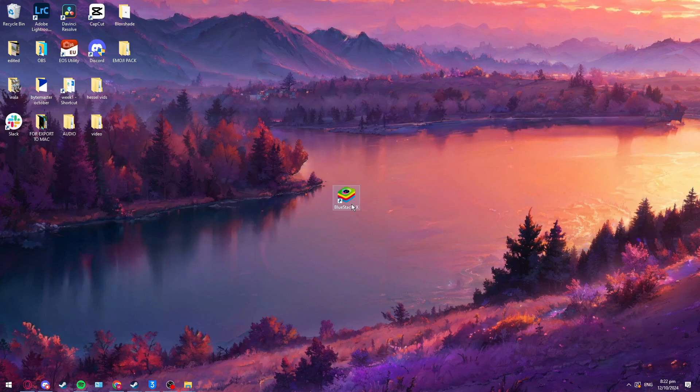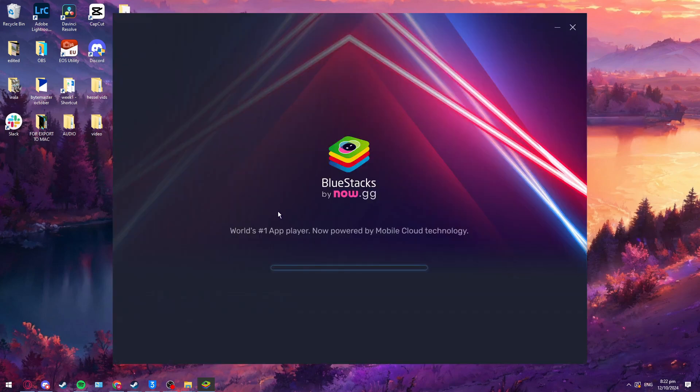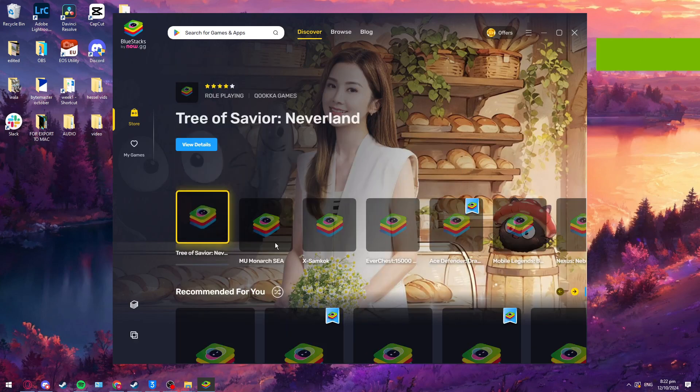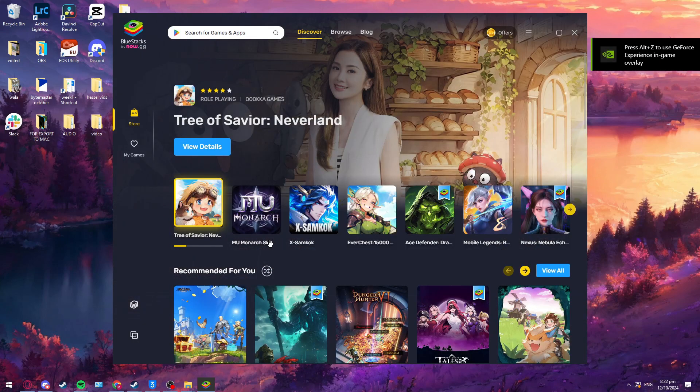The first thing we need to do is open up the Bluestacks app. Wait for it to load a bit, and then once that's loaded in,